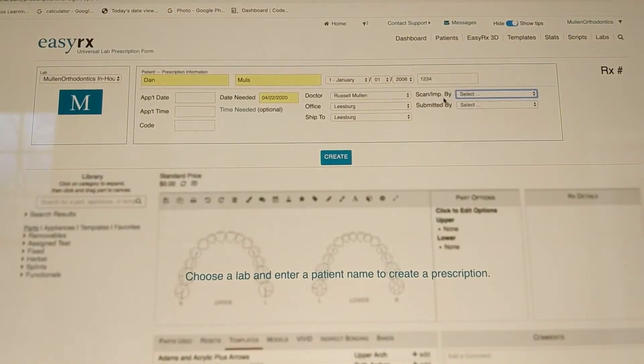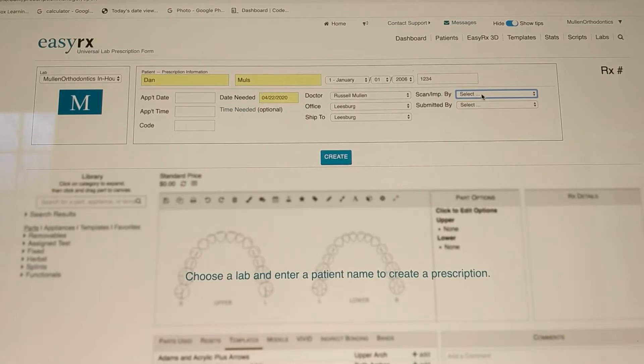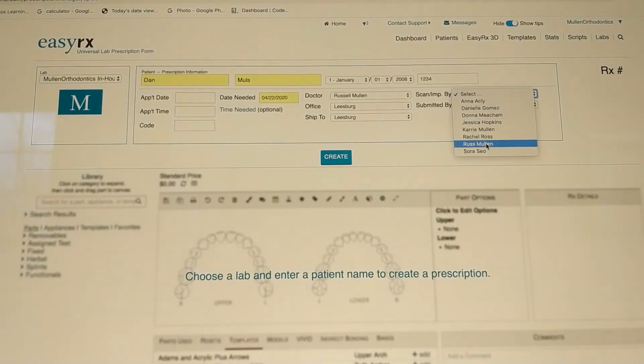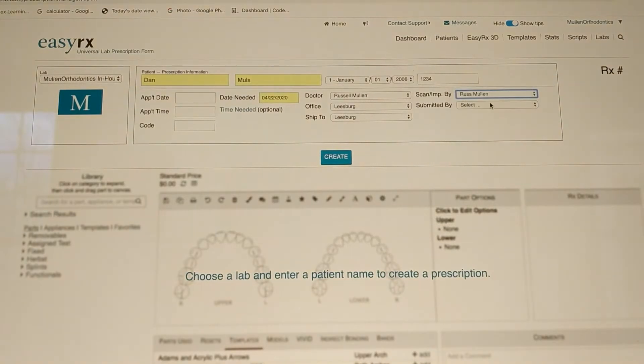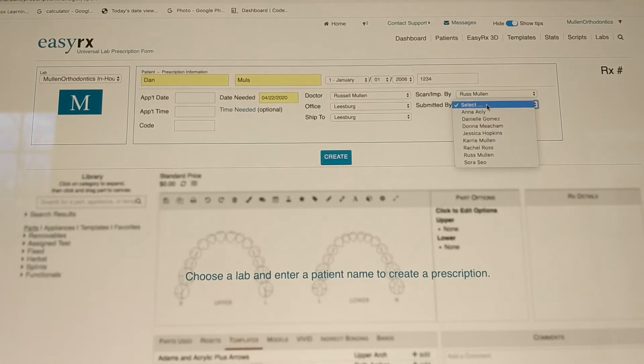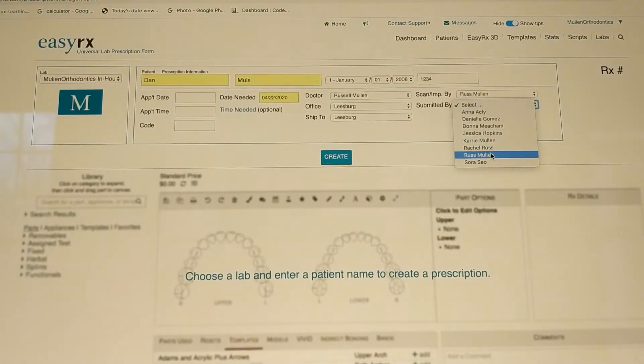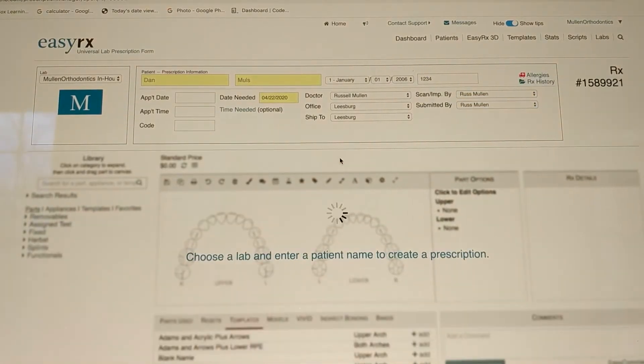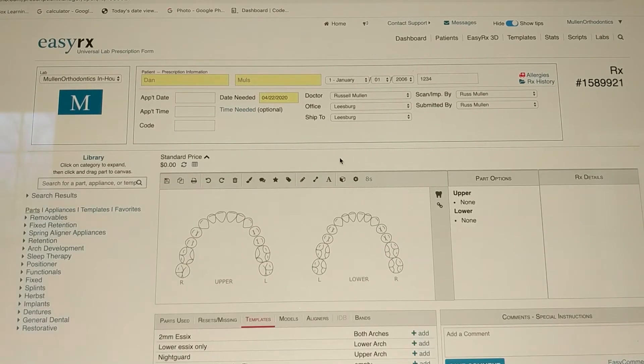This is, so the scan or impression by. This is a list of your staff who may have taken the scan or the impression. So this is me. Submitted by. In our office we use this. Who is actually doing the prescription. So also me. And create. Just click on that.